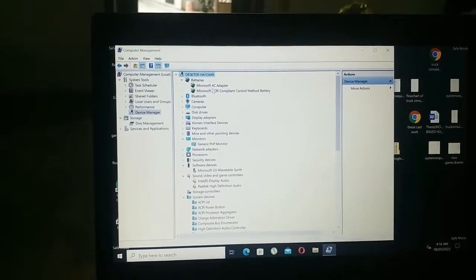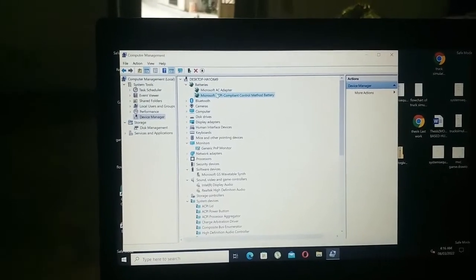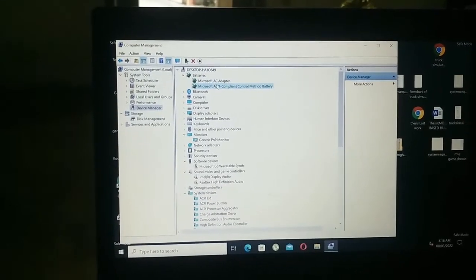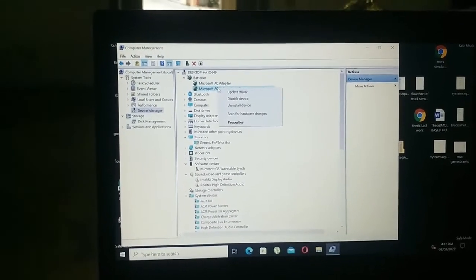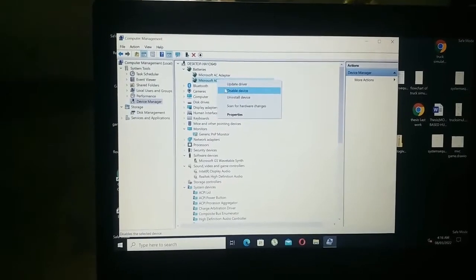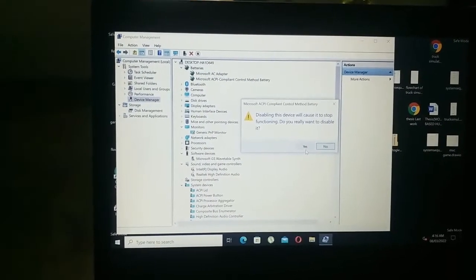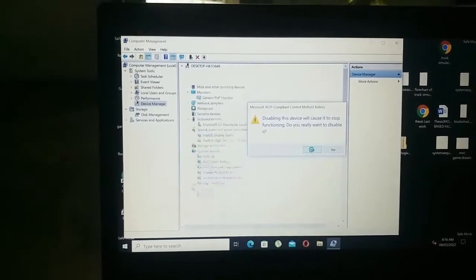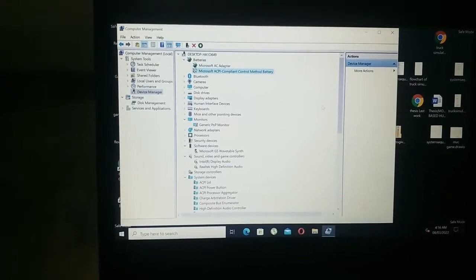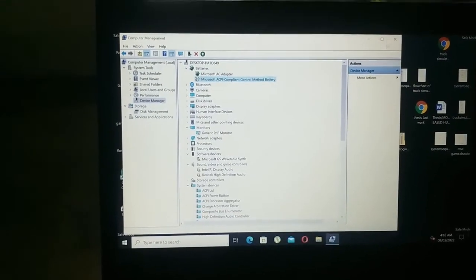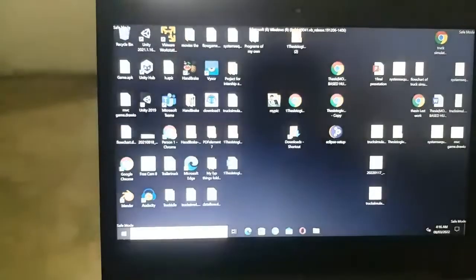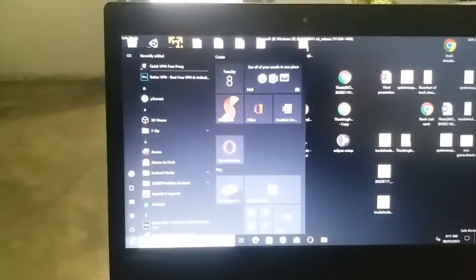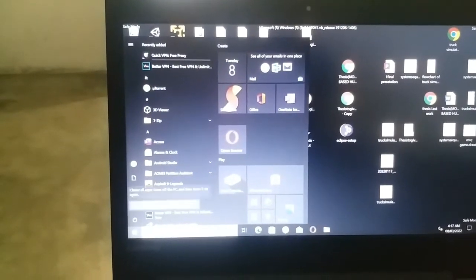And then click on Microsoft ACPI compliant control method battery, and then click on disable device, and then click on yes. And then viewers, close the window, and then click on the power button.